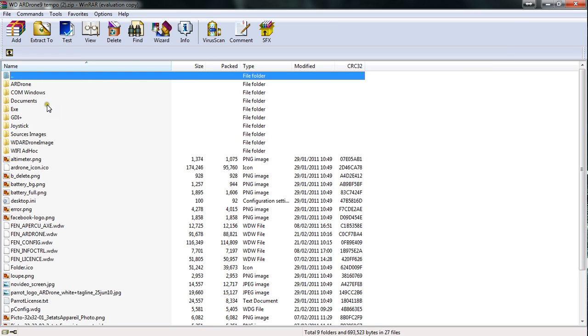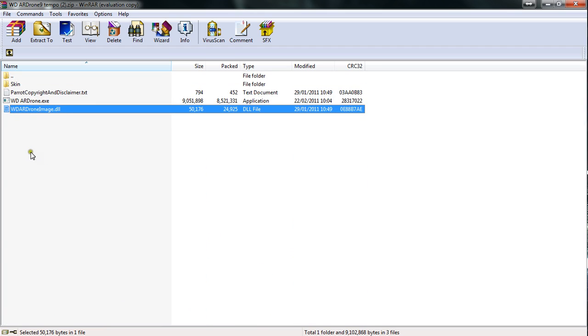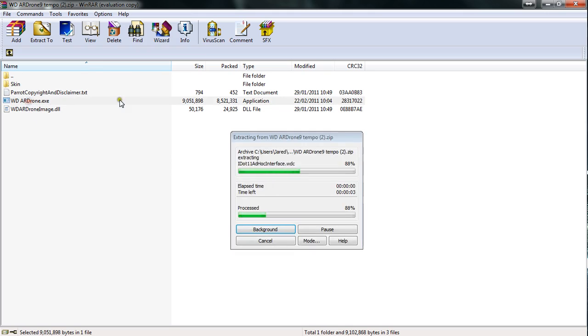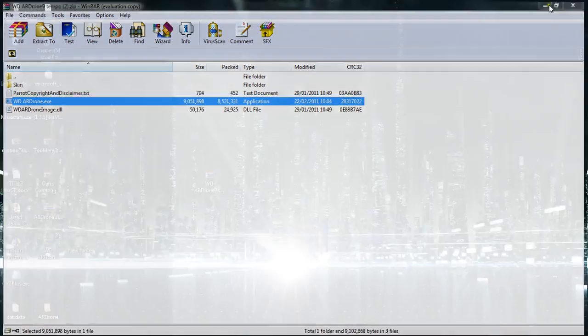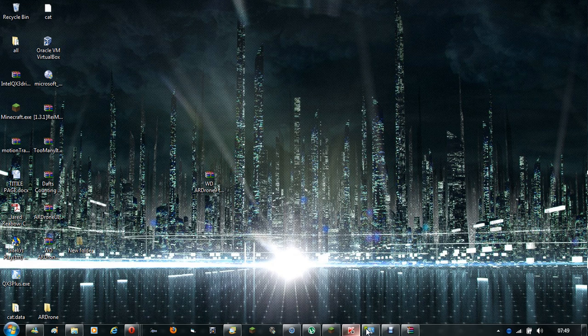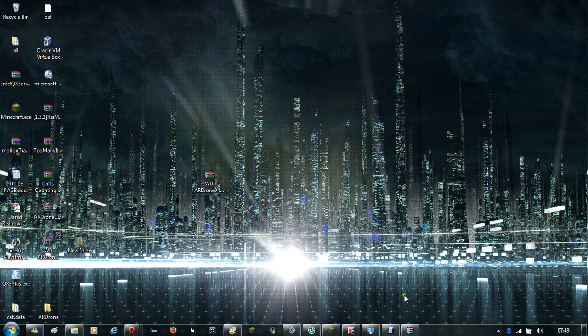Once it's extracted, you go to the .exe folder and then you run wdardrone.exe. Now this program takes a little while on my PC to open up, but when it does, it'll give you the UAC or Windows User Account Control, asking for permission for it to run unless you have that disabled.